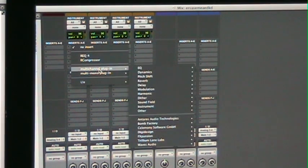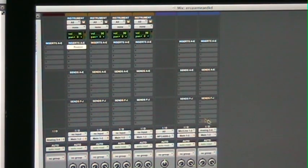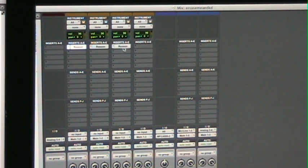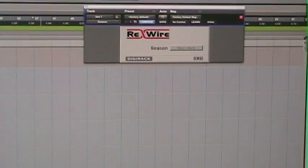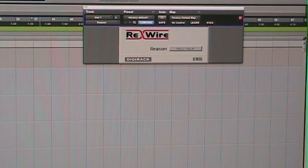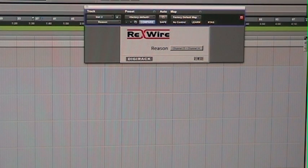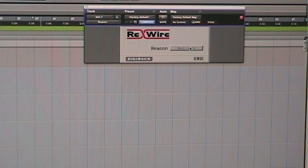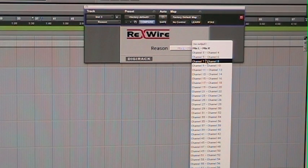Next I'll go to the instrument tracks I just created and place a Reason plugin on each one. Then I'm going to go to the Reason plugin and assign it to an output. The first one is Mix L/R. The next one I'm going to do channel 3-4, then 5-6, then channel 7-8. You just go down the line as many as you need.